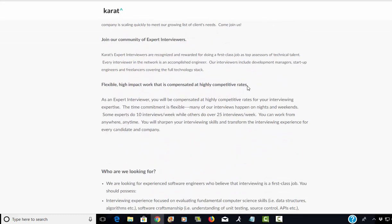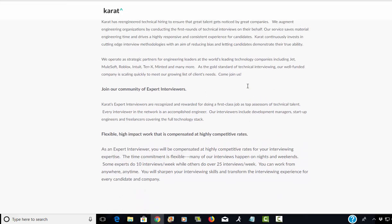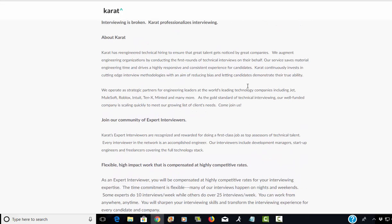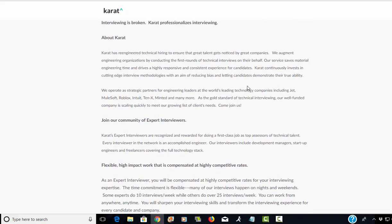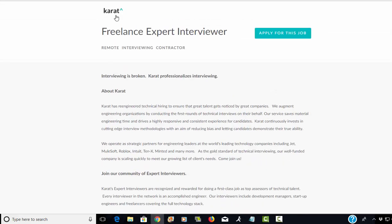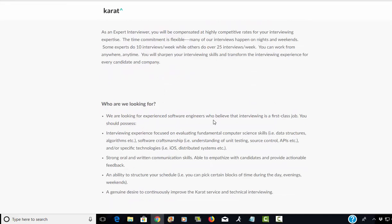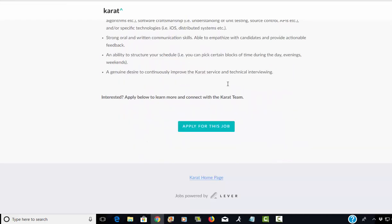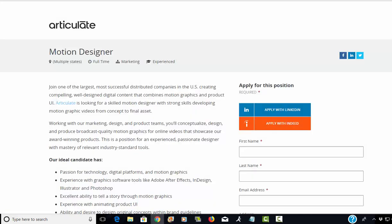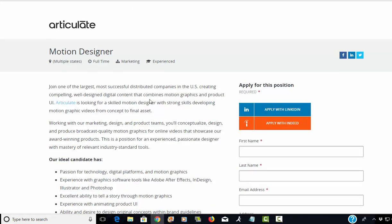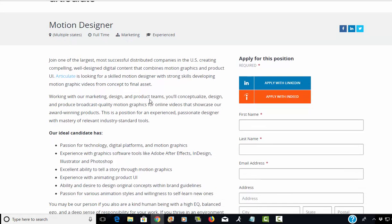Next is a freelance expert interviewer. This is for software engineers, so if you know someone who's a software engineer and would like to work from home, this company Carrot is looking for a freelance expert interviewer.